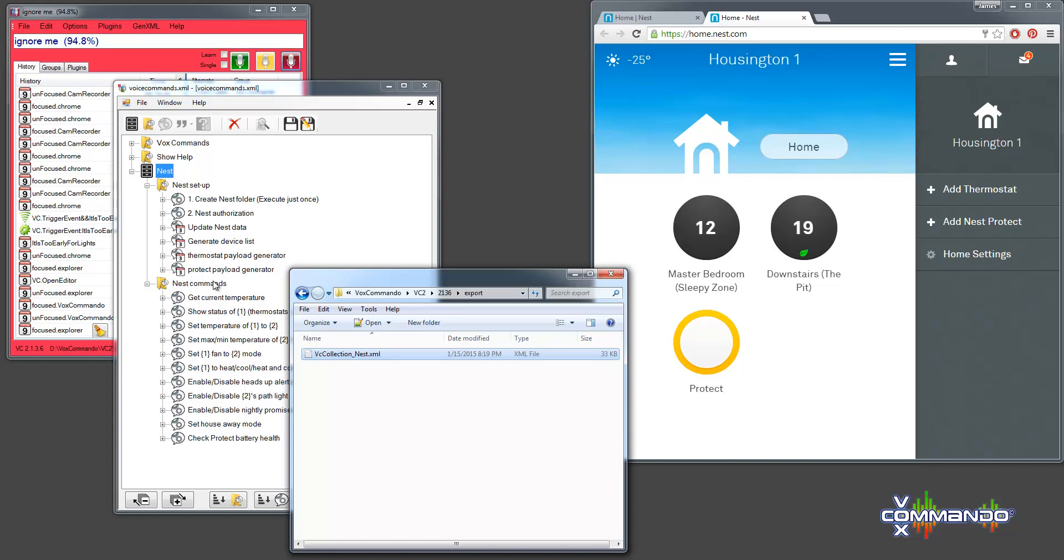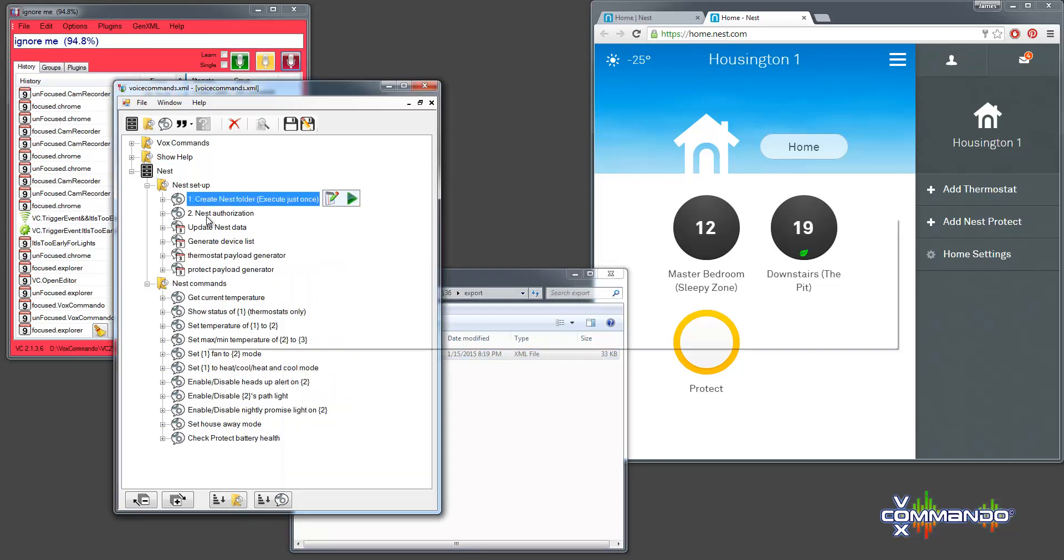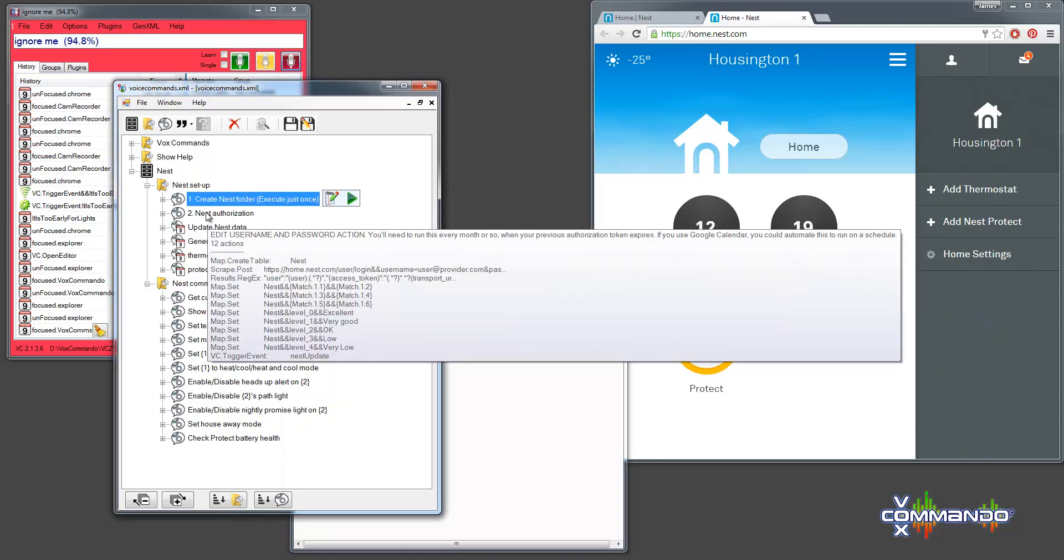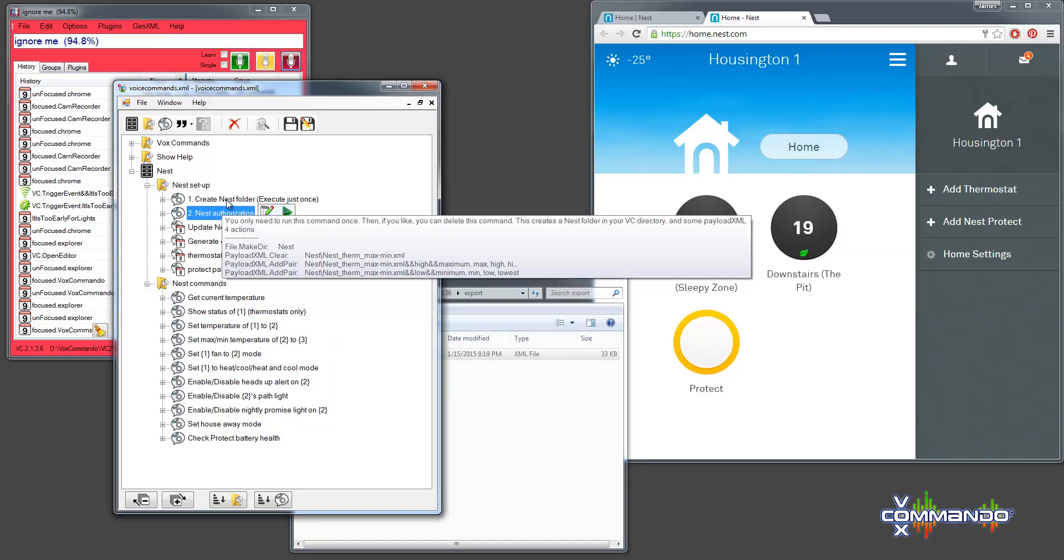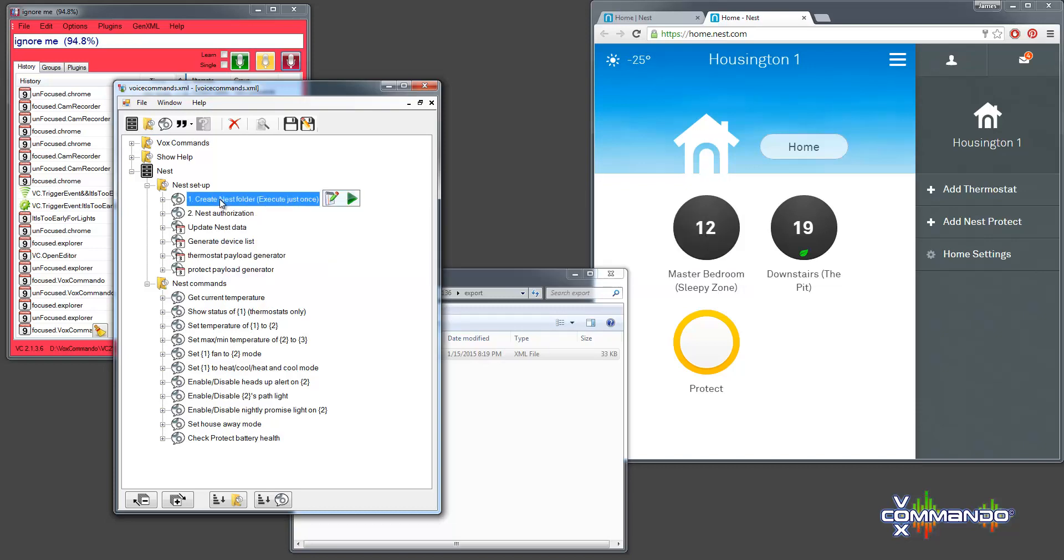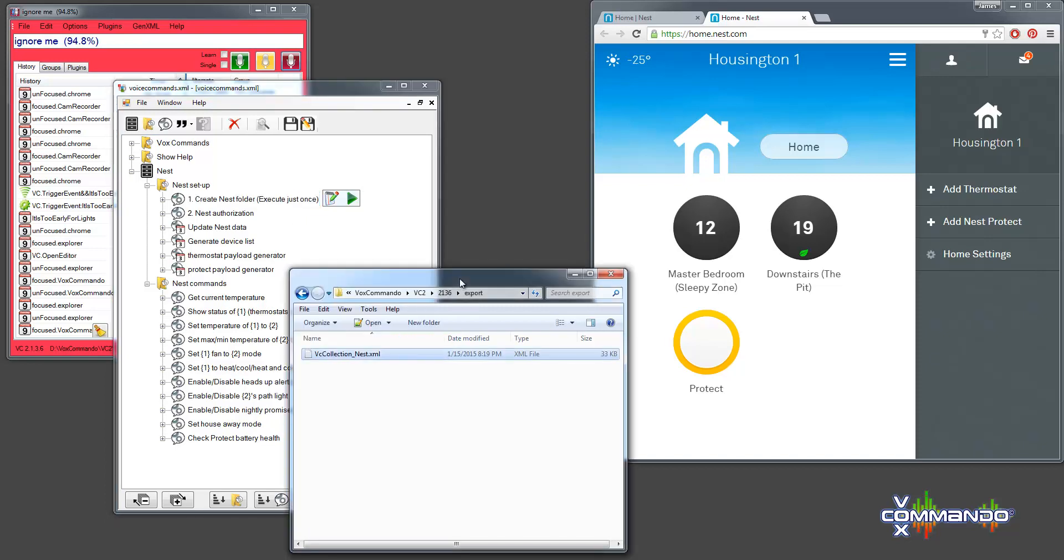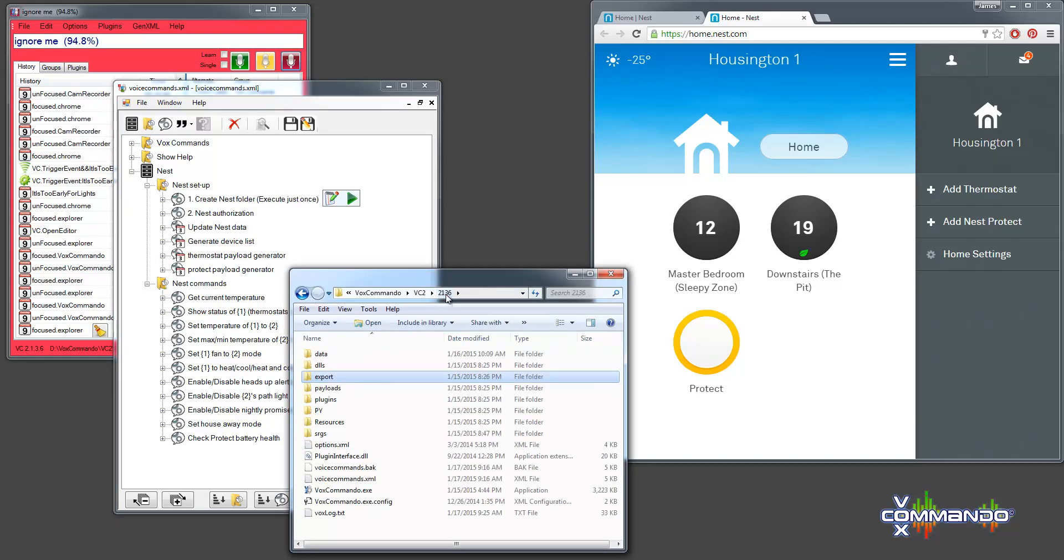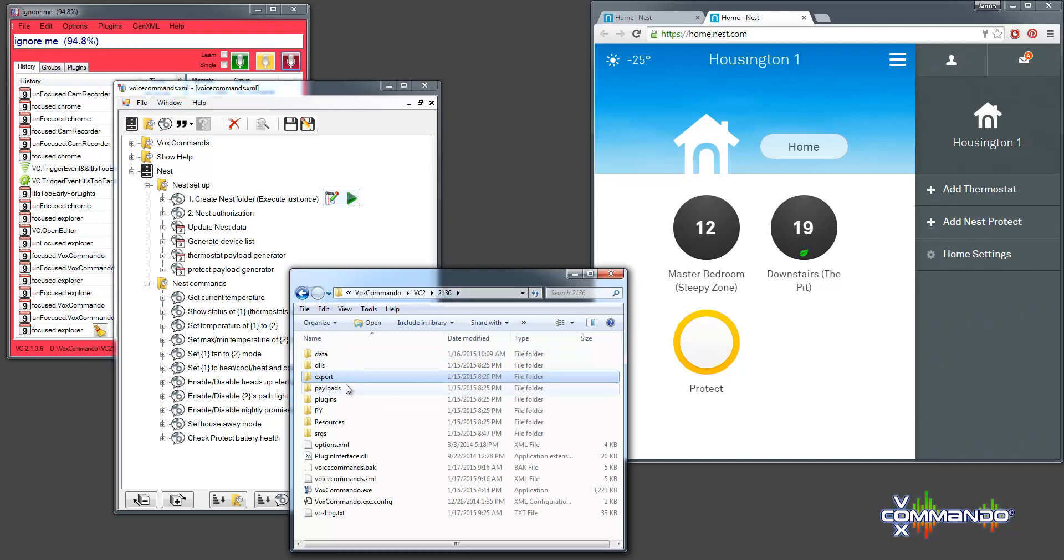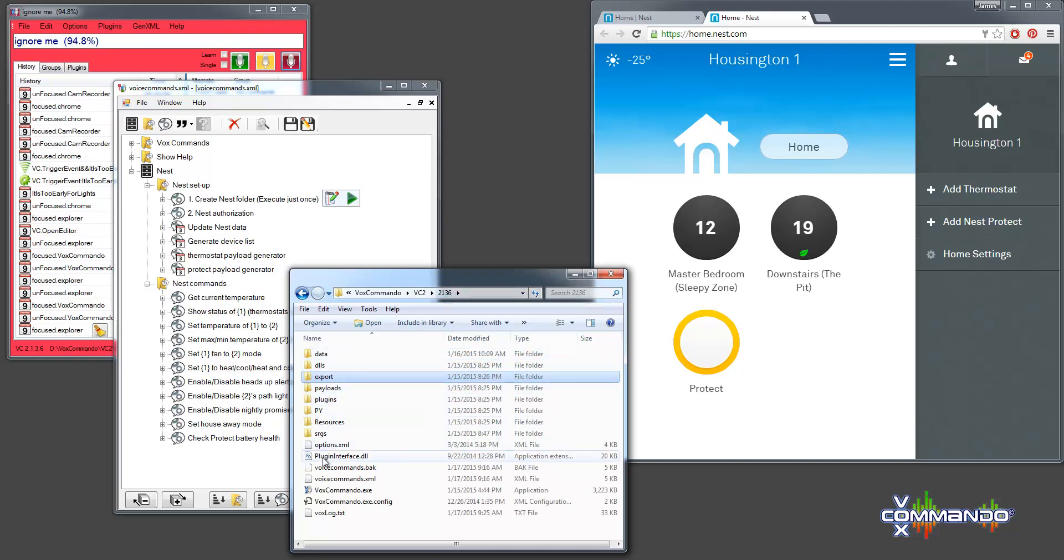Now, there's basically two steps to get everything set up in the first place. And it's to run these two commands. It's pretty easy to do, but it's important that you do things in the correct order. So, the first thing that you should do is create the nest folder. Which is where we'll be storing our payload XMLs and some other information. If you look here now at my VoxCommando folder, I do not have a nest folder yet.